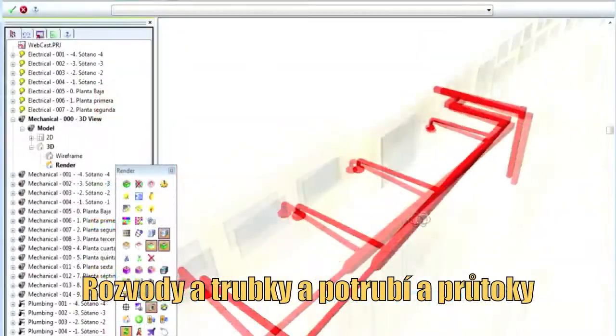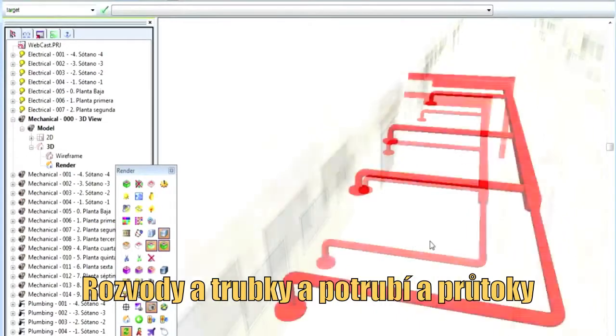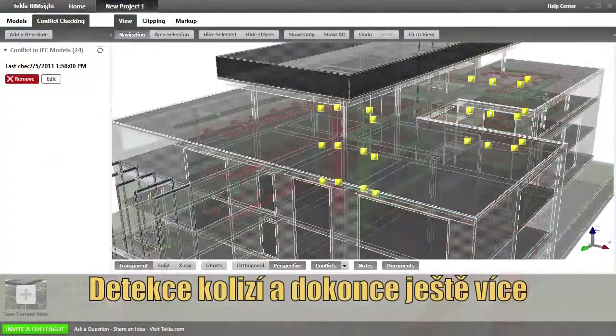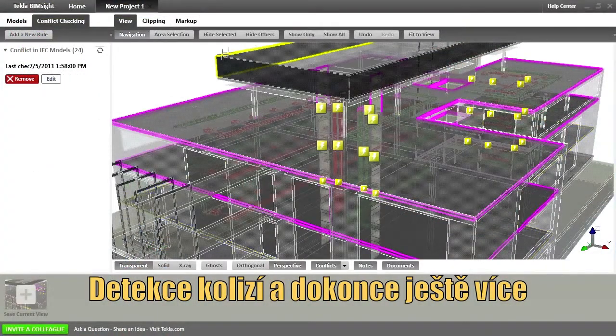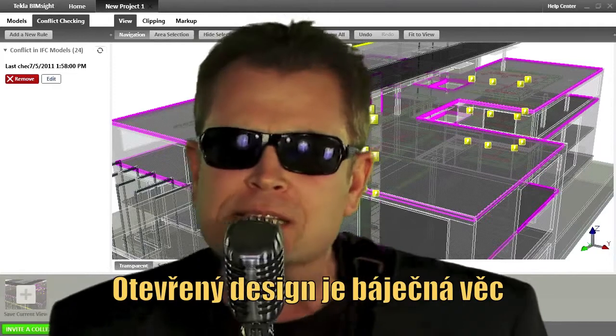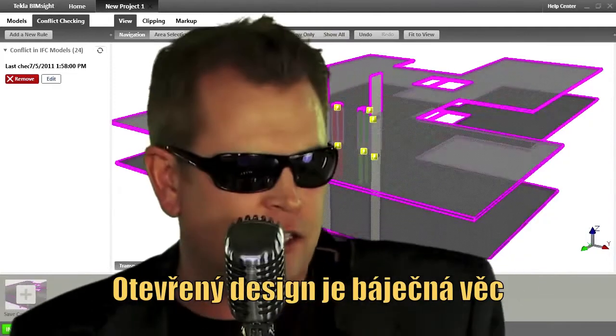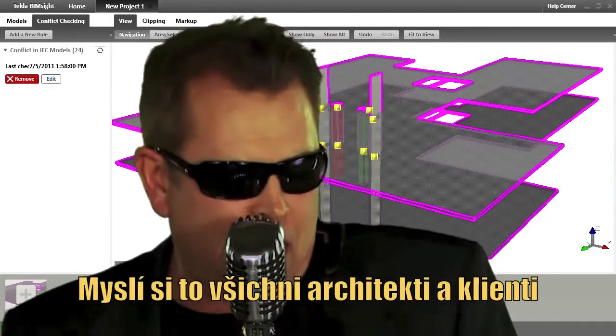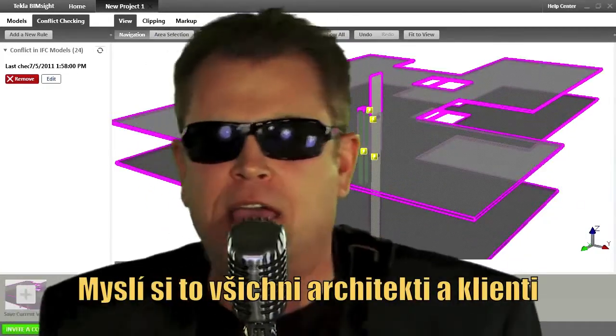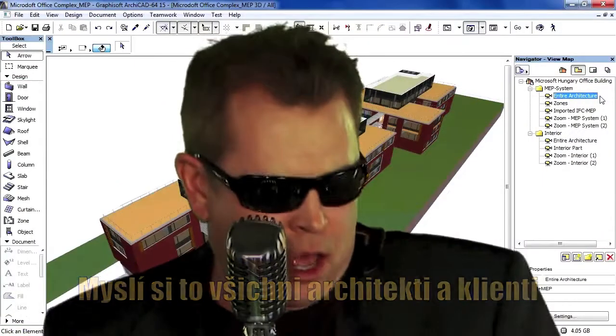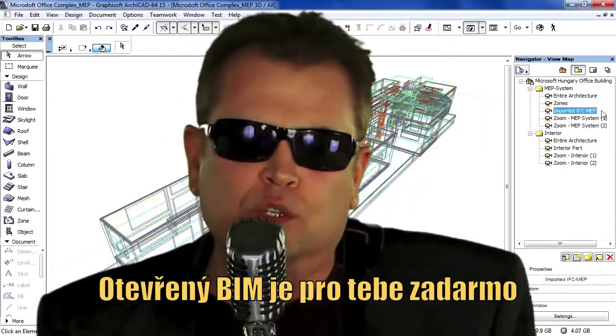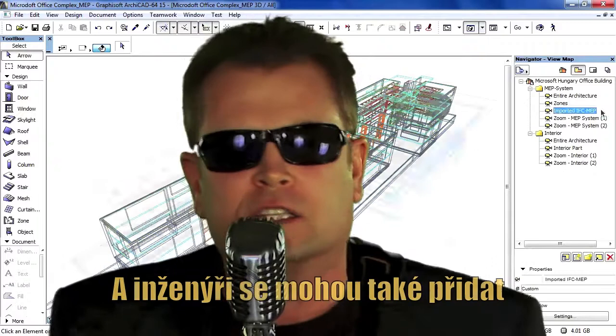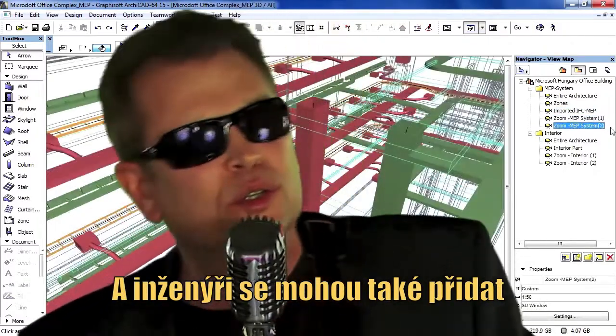Ducts and tubes and pipes and floors, collision detection and even more. Open design is a fabulous thing, all architects and clients think. Open BIM is free for you, and engineers can join it too.